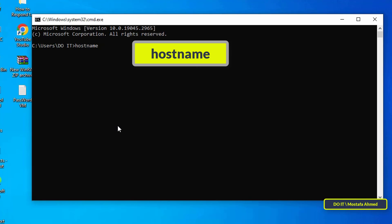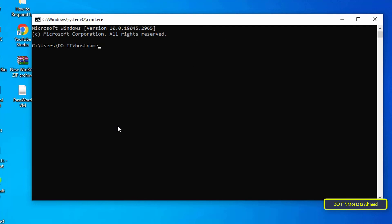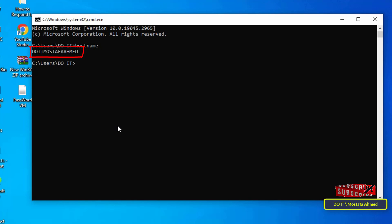Then click on the Enter button on the keyboard and immediately the command will display the name of the computer. Save this command well because you will definitely need it later.